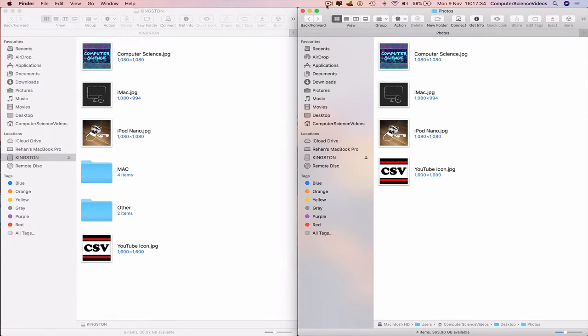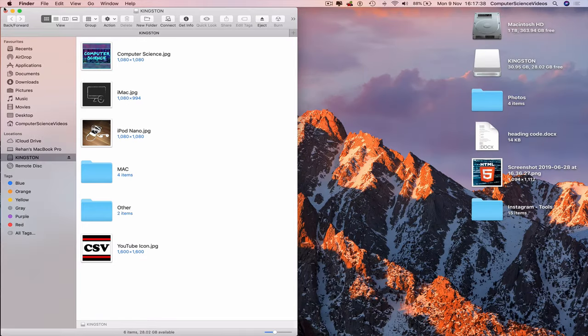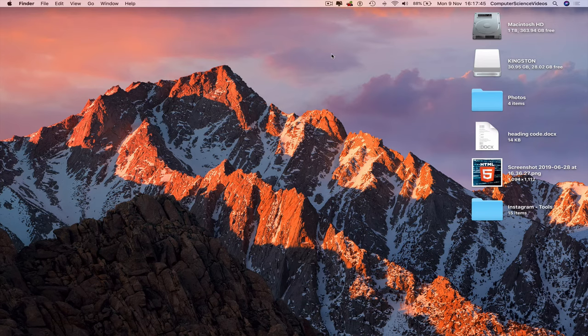Close down the second Finder window, and do that to the first Finder window also.